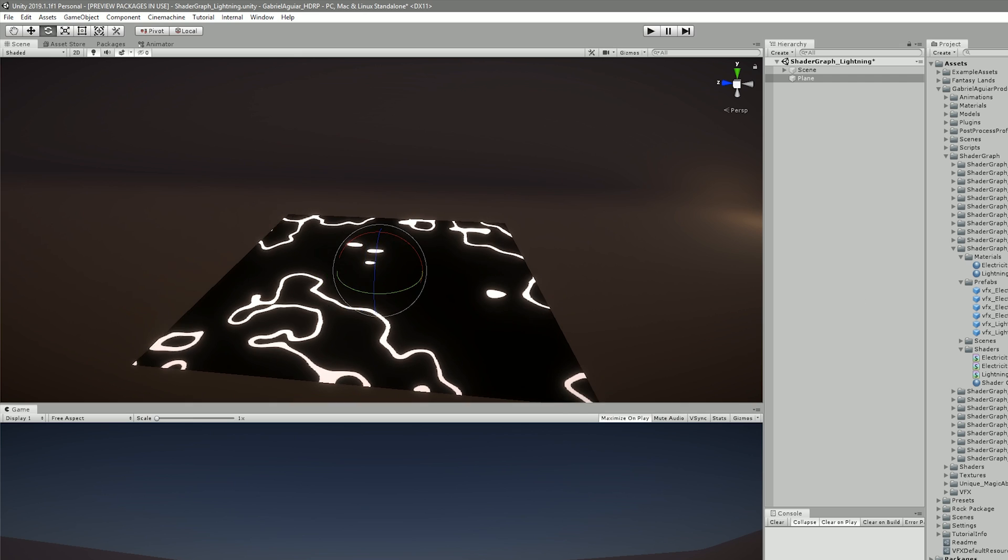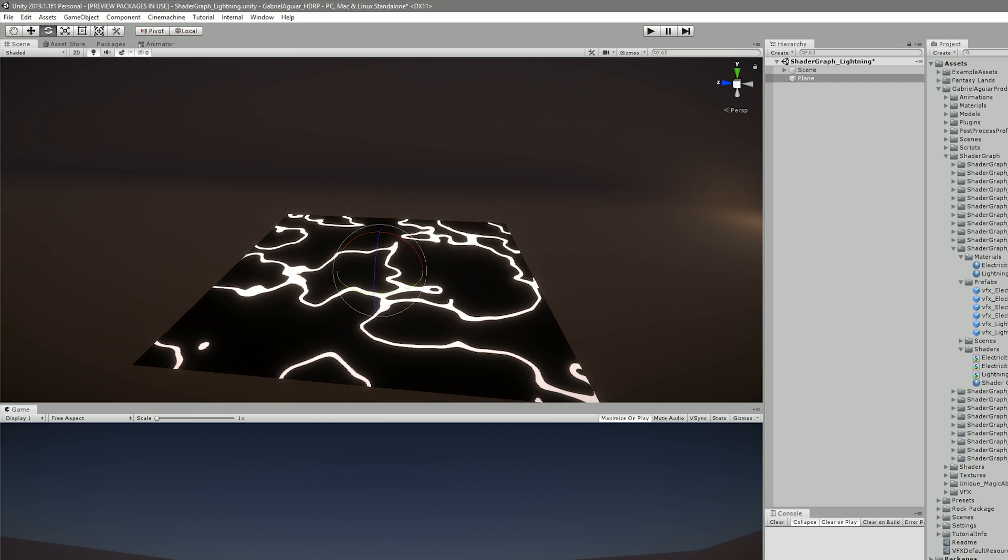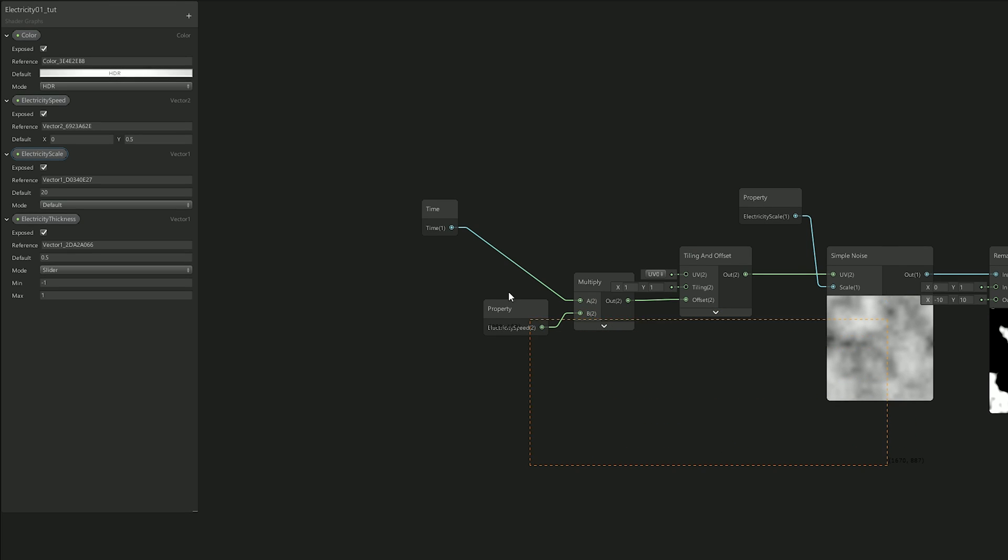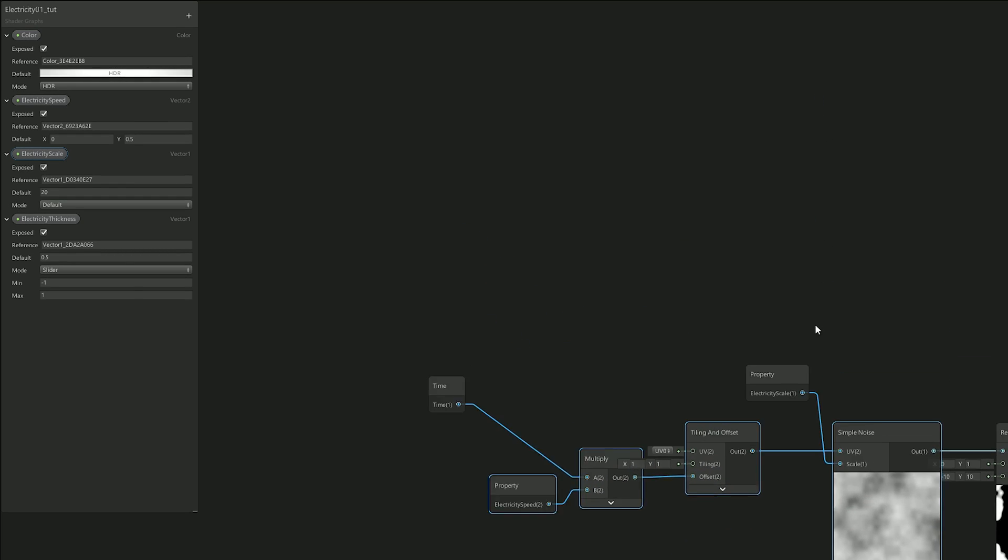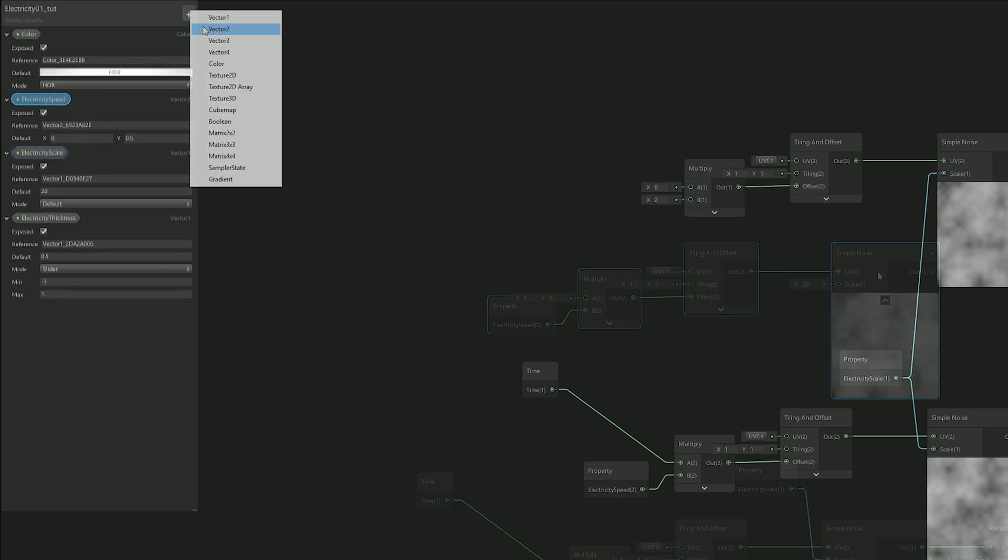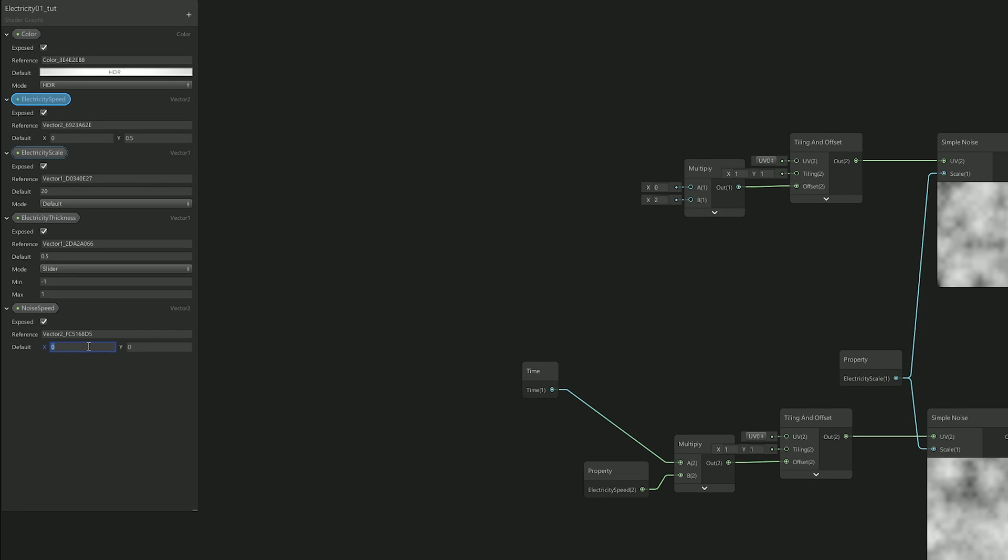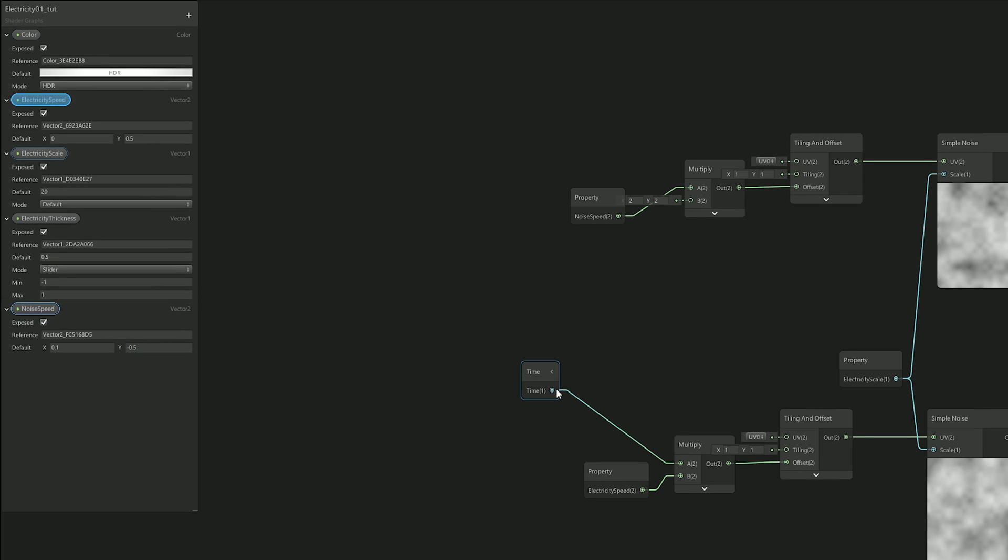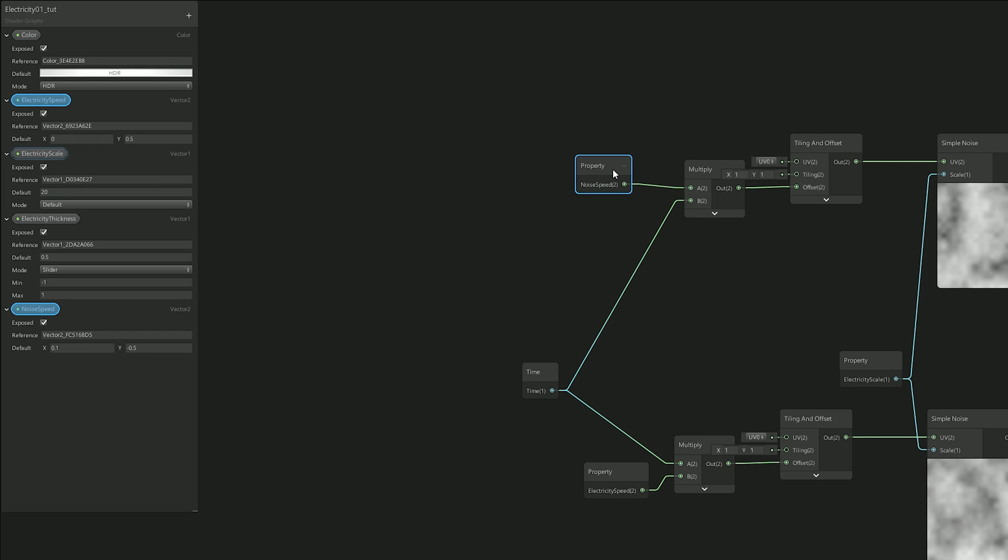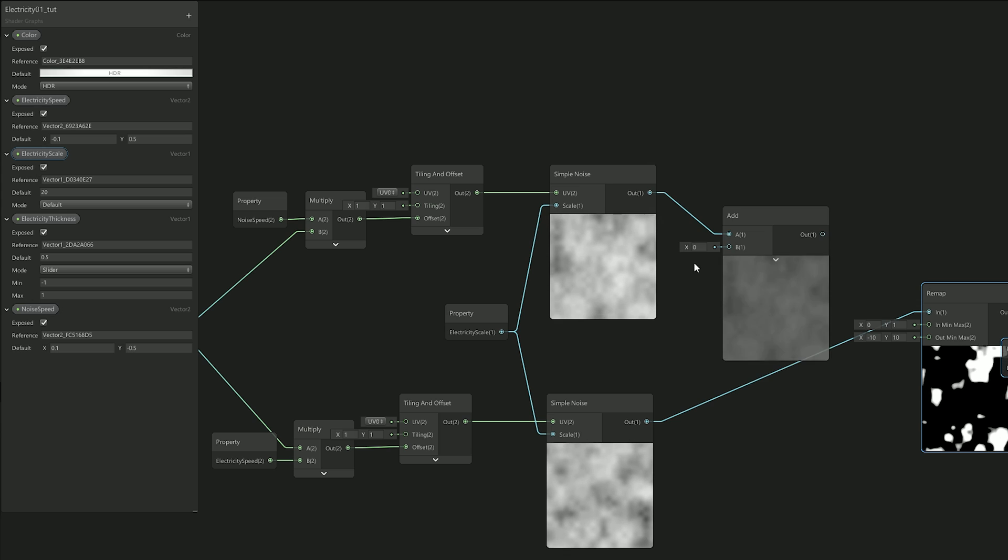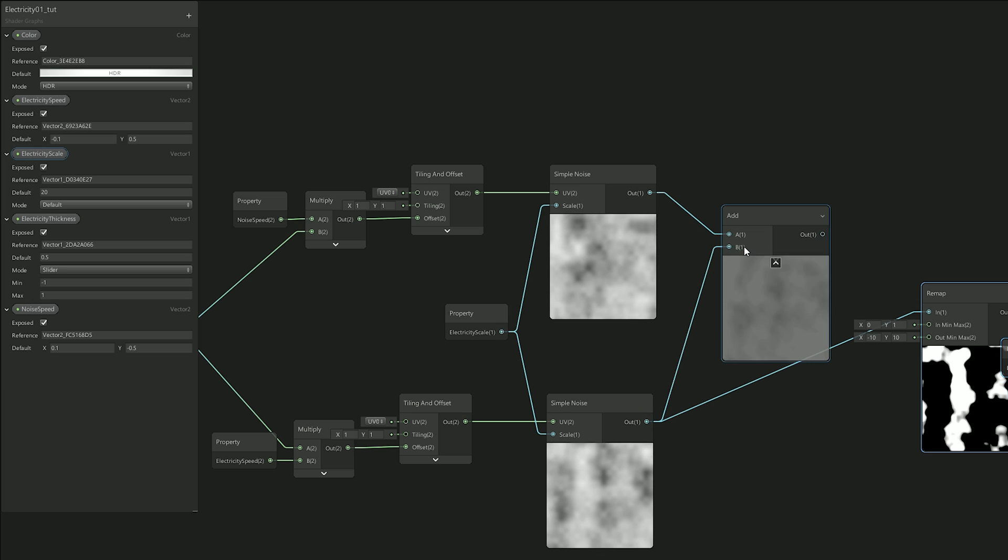So what I realized at this point is that I need another simple noise that will give the sensation that it's distorting the other one. And that was as simple as selecting these nodes and copy-paste them. I just added another vector 2 to control this noise speed, which actually needed to go to the opposite direction to create a better effect. And then, from here, all I had to do was add the two simple noises together, just like this.